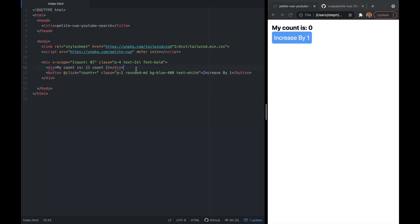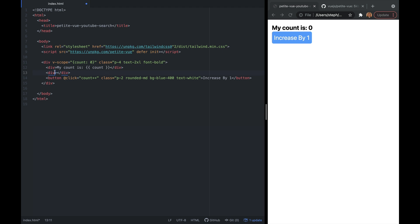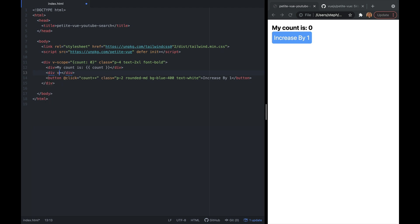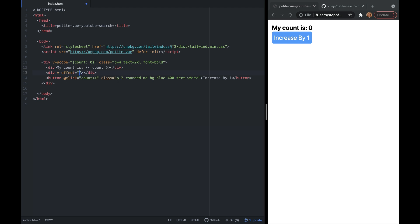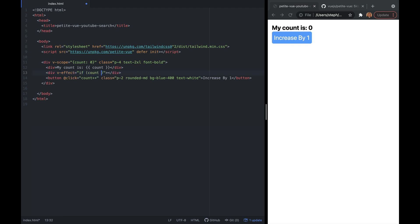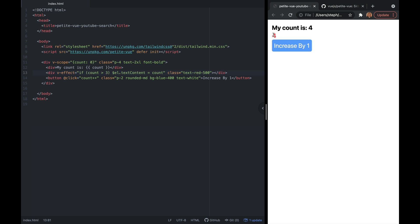I want to go over one more feature exclusive to PetiteVue: v-effect, which is used to execute inline reactive statements. Here I'll say v-effect equals, and if count is greater than three, we'll set the element's text content to count. I'll add some CSS to make this text red. Once it gets past three, we see the red text displaying count. The effect uses count as a reactive data source, so every time count changes, it re-runs and evaluates if count is greater than three.